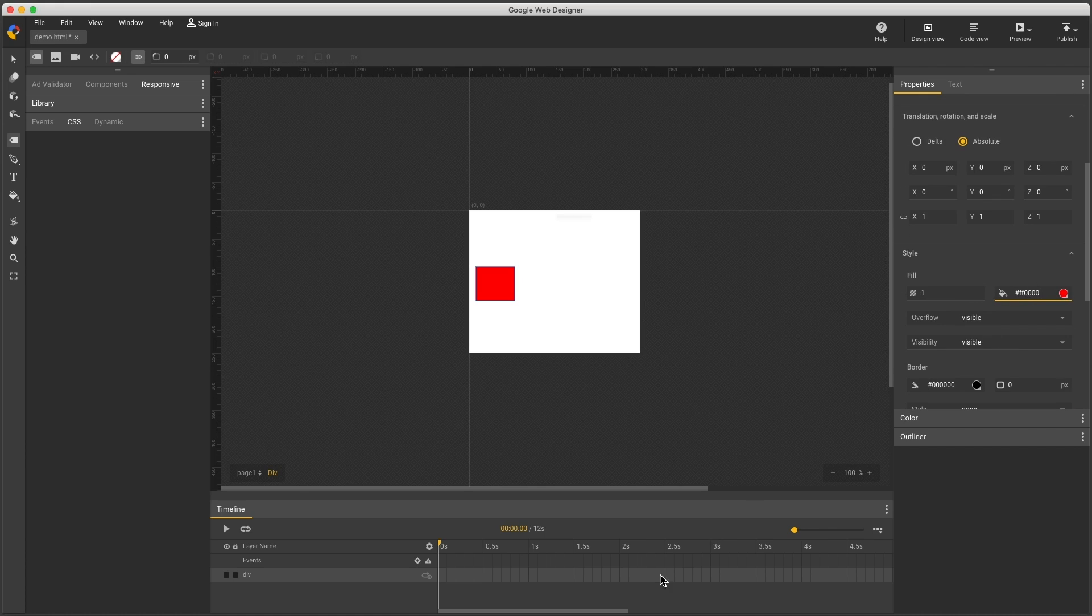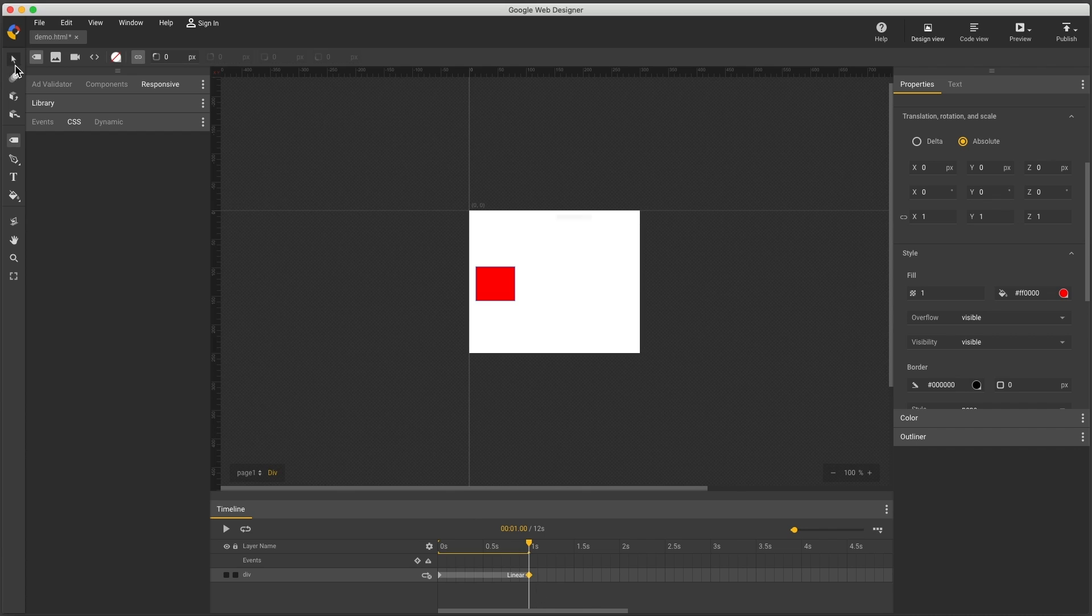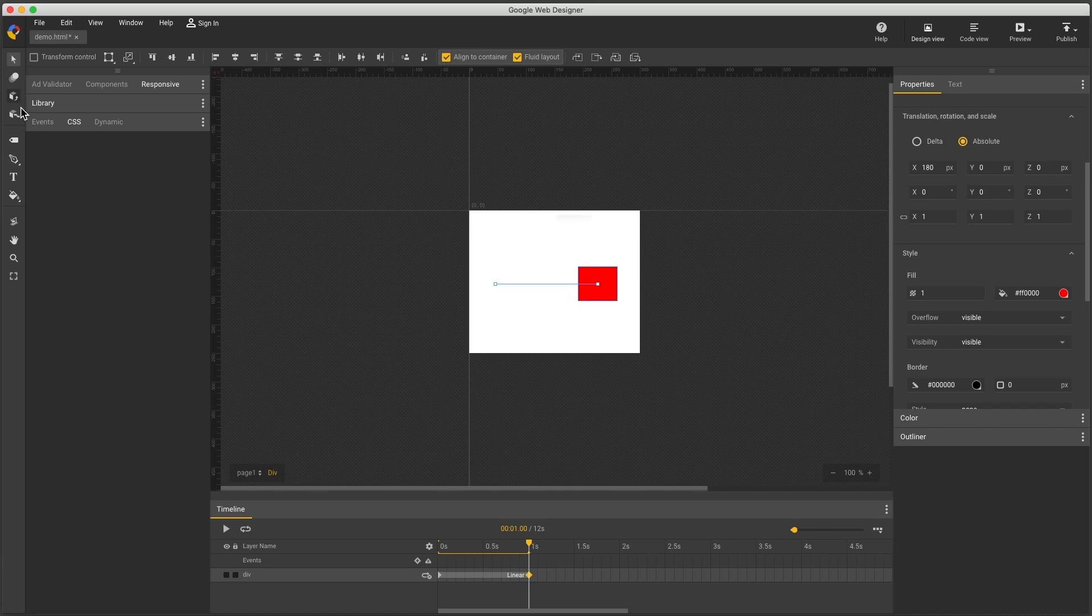In the timeline, I'll right click at one second to insert a keyframe. Then switch to the selection tool and shift arrow key a few times to change the position. Now when I scrub the timeline, I'll see the animation.